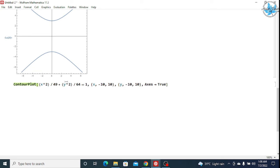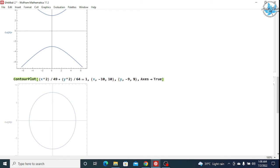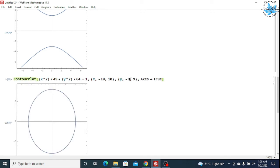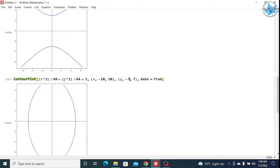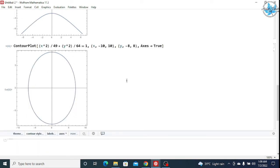Since b² = 64 > a² = 49, this implies b > a, so the major axis is the y-axis. After pressing Shift+Enter you can see the major axis is the y-axis. Setting the range to -8 to 8 confirms the shape clearly.